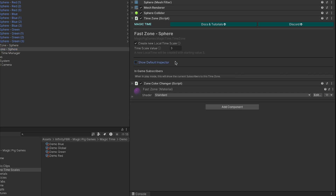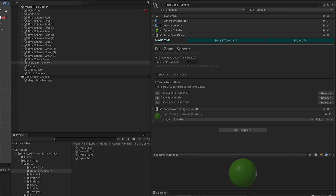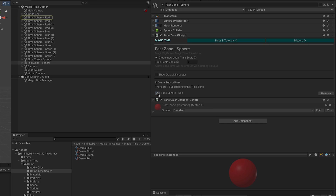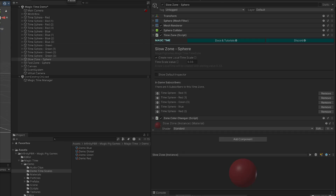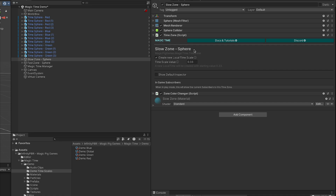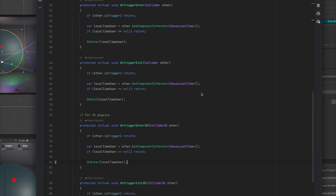You have the option to show the default inspector. When we press Play, the in-game subscribers update as objects enter and exit the zones. If we pause, we can click the button to ping the object in the hierarchy and zoom in on it in the scene view. Let's dig into the code to see how this actually works. The TimeZone class has OnTriggerEnter and OnTriggerExit, as well as the 2D versions. We first ignore the collider if it itself is a trigger, then check that the other object has IHaveLocalTime in itself or its parent.